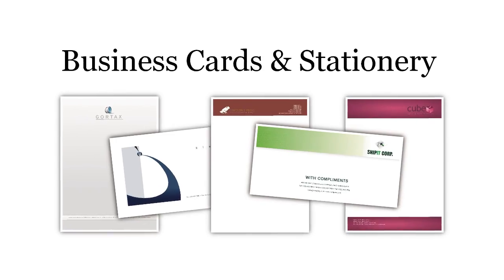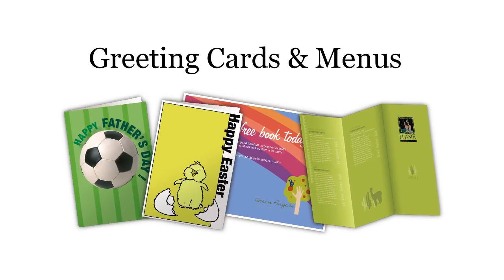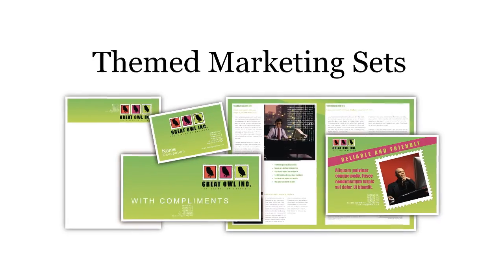Flyers and posters, business cards and stationery, magazines and newsletters, greetings cards and more are just a few clicks away.